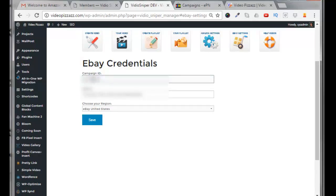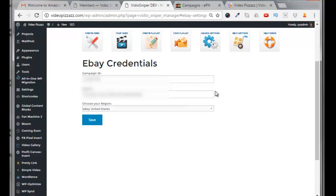The App ID was created by default — don't worry about that. Just select your region and click Save. Now our eBay settings are all set up within our application and we can start pulling in products to sell. I hope you found that useful and we'll see you in the next video, bye for now.